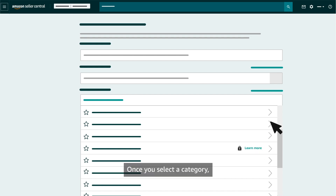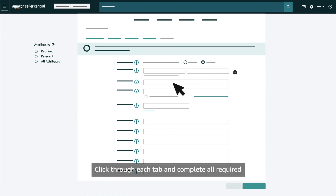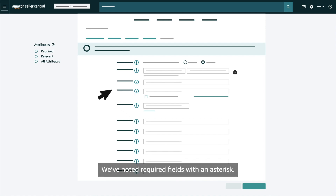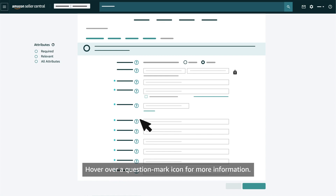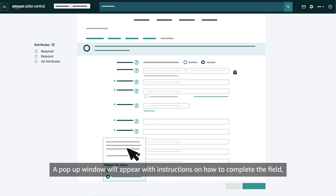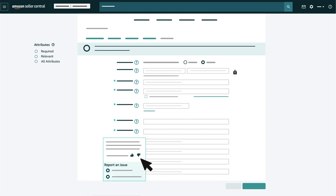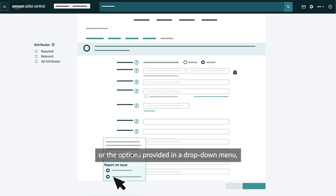Once you select a category, you'll arrive at the page where you'll create your listing. Click through each tab and complete all required sections with your product's information. We've noted required fields with an asterisk. Hover over a question mark icon for more information — a pop-up window will appear with instructions on how to complete the field and give you the option to provide feedback.